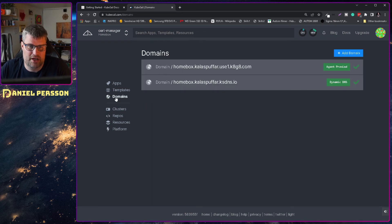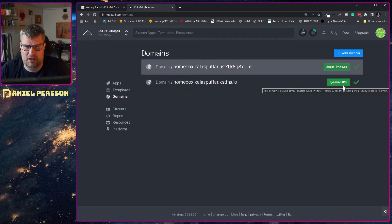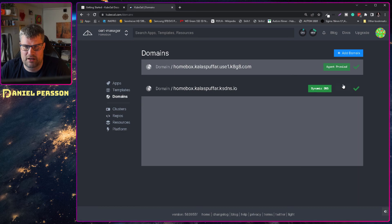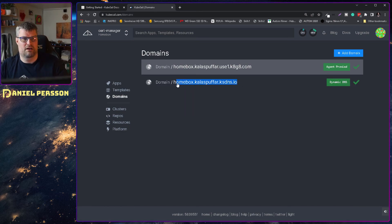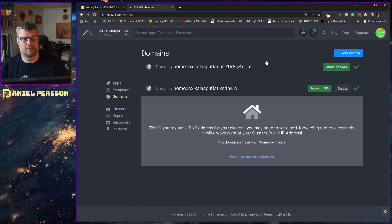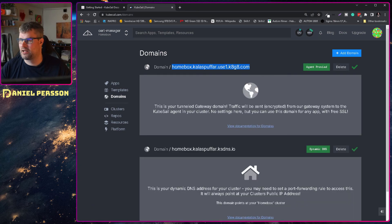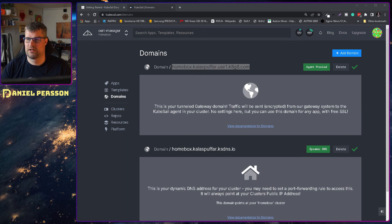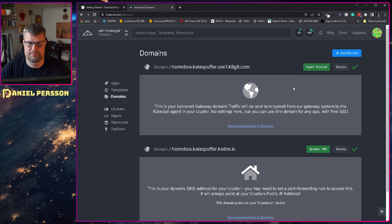So I have a couple of domains here. Dynamic DNS. Okay. So can I actually go to that address? No, that address is not available.